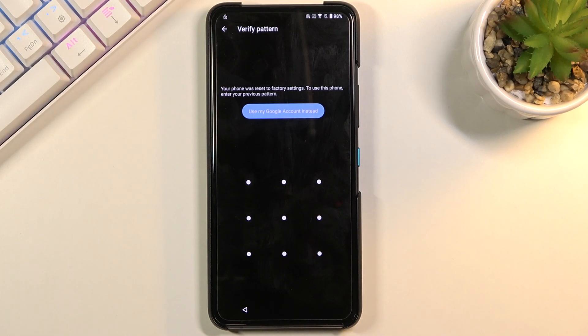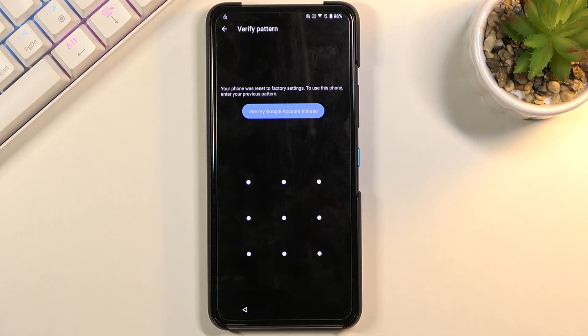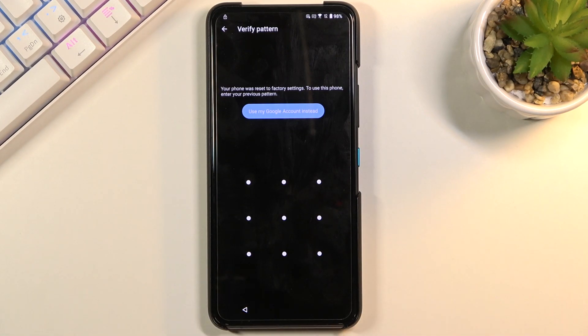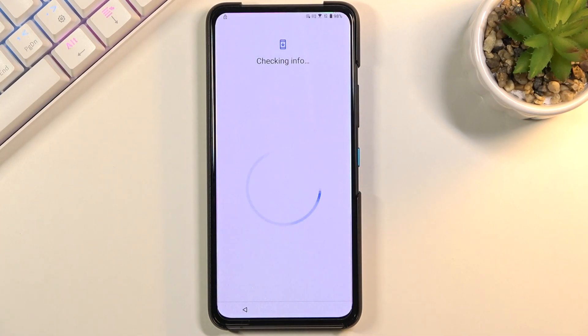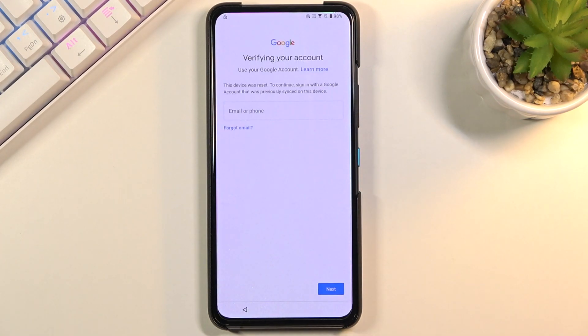Now you can already see right here that the phone that I have is locked and one of the ways of unlocking it is using the pattern or using the Google account. We don't know either of those.